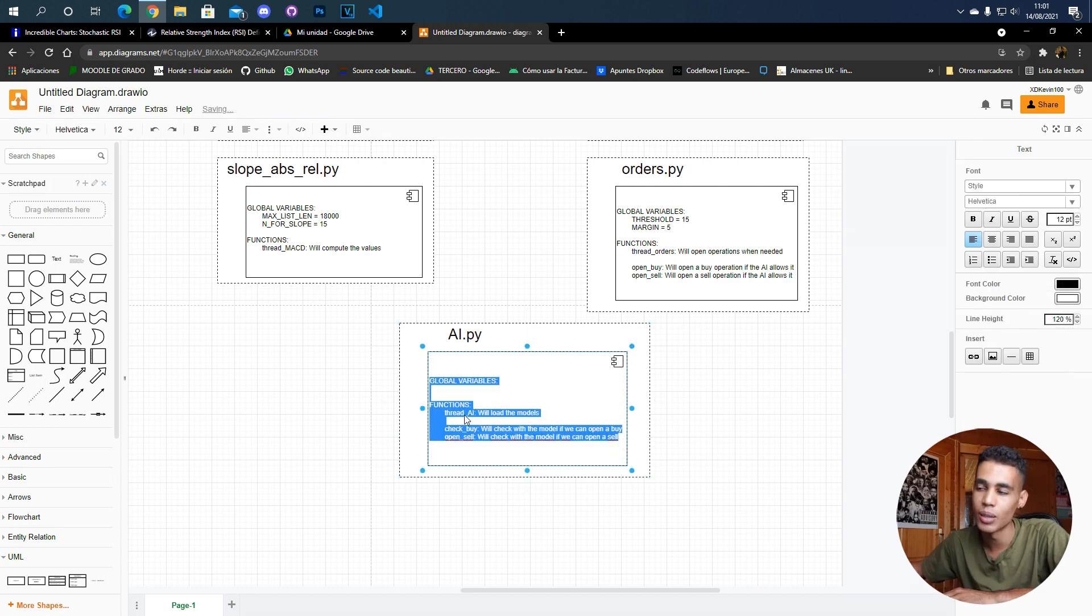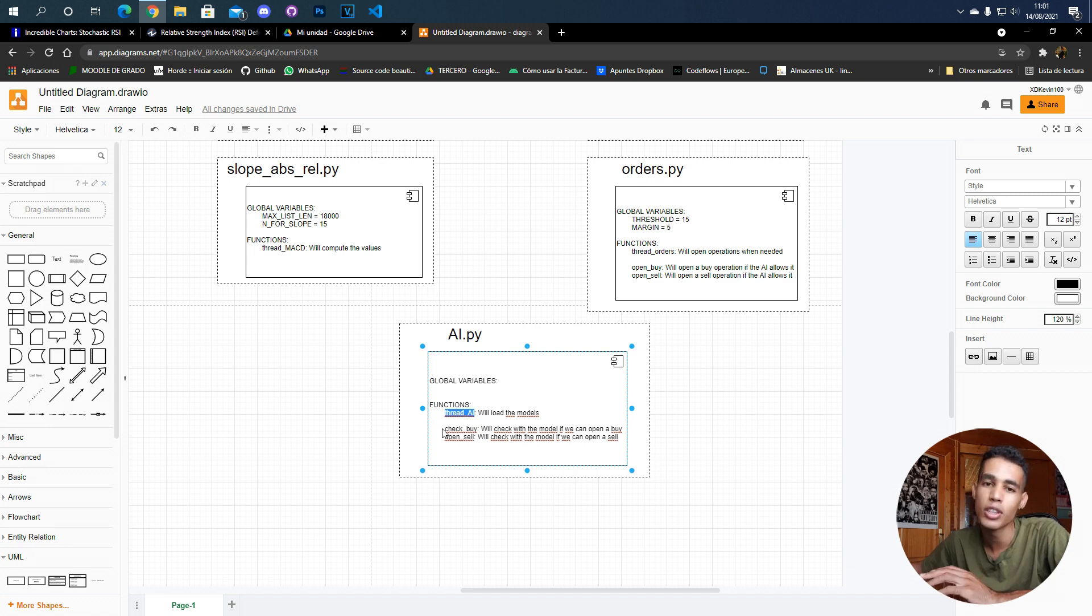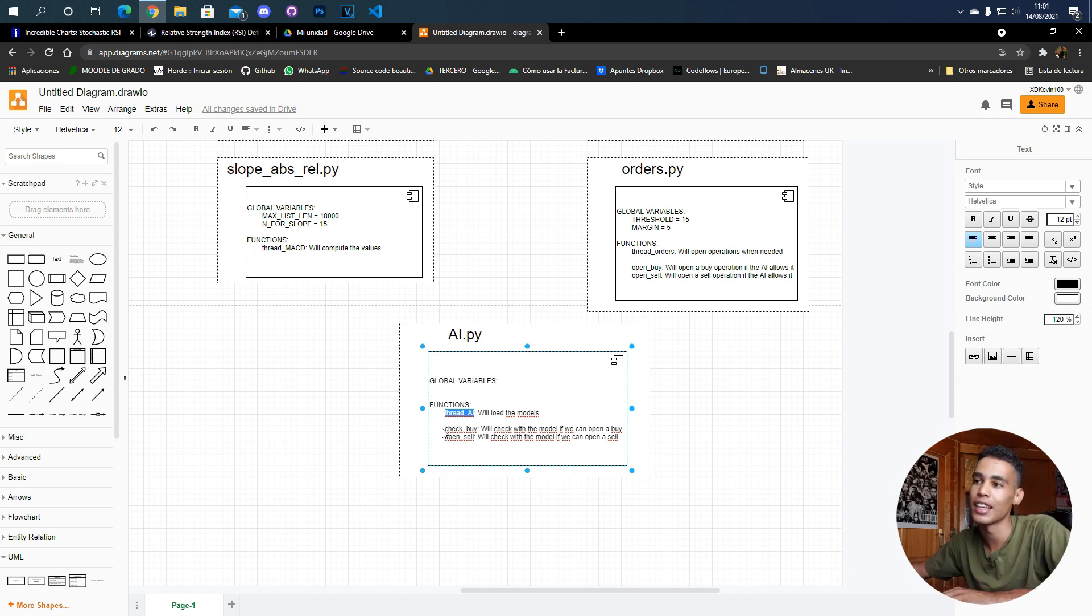In this file we just have the function thread AI, but this thread will not be executing all the time - it will just load the models and that's it, it will finish.